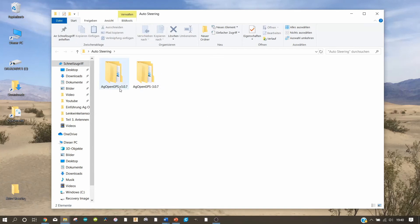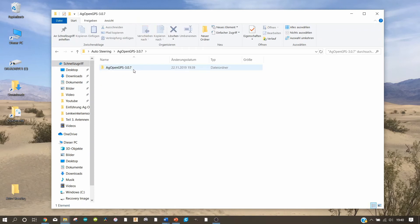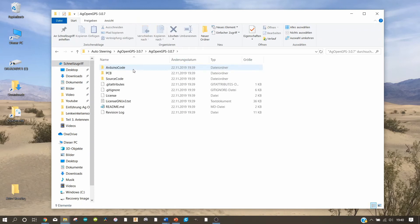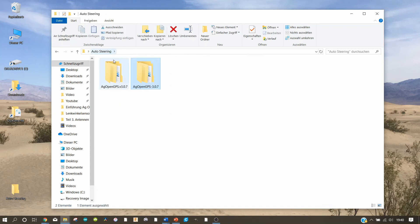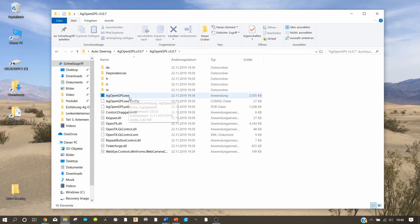One folder has a small 'v' and the other one has a dash. The one with the dash contains the Arduino program. We don't need that right now.